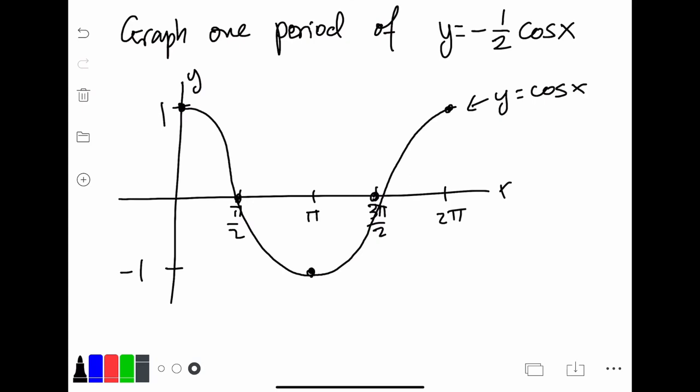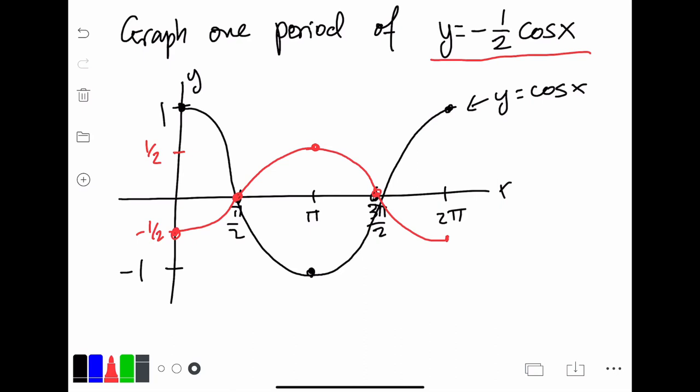Here I've drawn one period of y equals cosine x — the parent function. Pause this video and graph y equals negative one half cosine x, and compare it to the parent function. The amplitude is one half, so you can think of it as a vertical compression by one half, and it has been reflected vertically. So that just about wraps up our course in trigonometry. Keep practicing, keep studying, and you'll get this in no time. See you later.